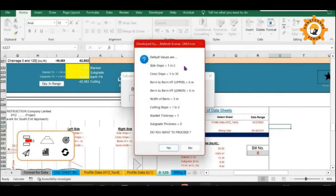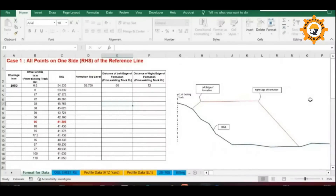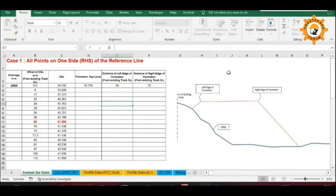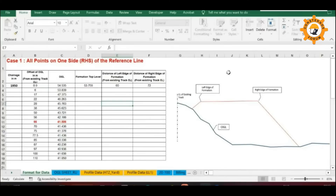So let us see how this software works and how to operate it. The first sheet of this software is the format for data. Any software works based on input data provided by the user, and the software can work properly only if we provide the input data in the same format in which the software is designed, otherwise errors will occur. Therefore, this sheet is only to guide you in understanding the format of the input data to be provided. Please read this sheet carefully. This is self-explanatory.